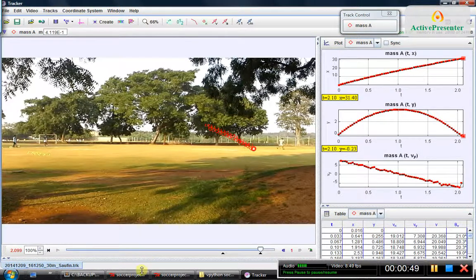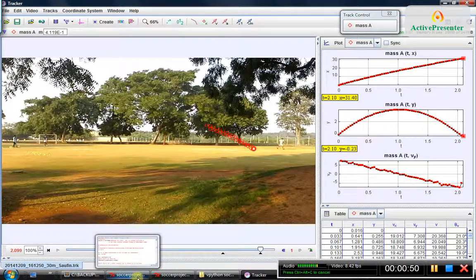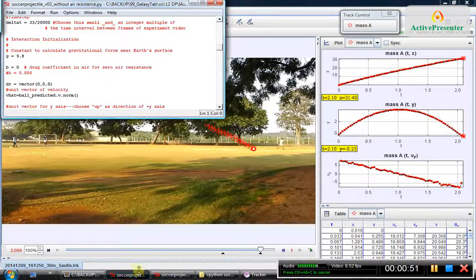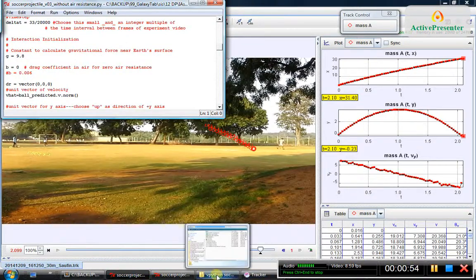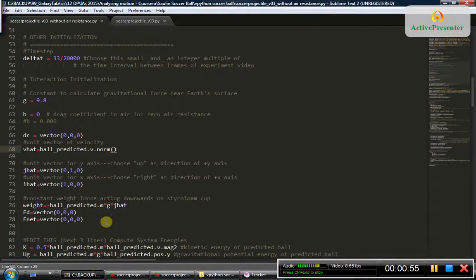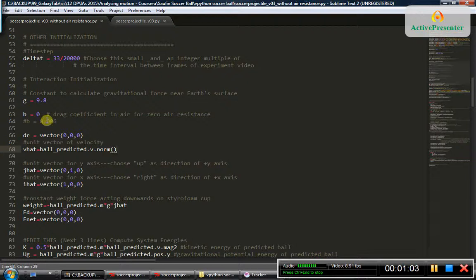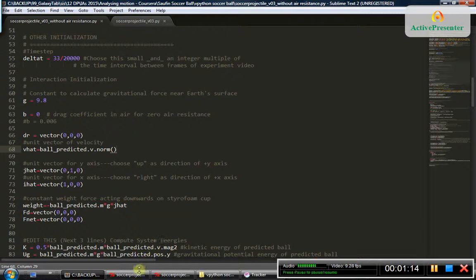I made two models. The first model did not consider the effect of air resistance, so I just used the fact that there is a weight force acting downwards, which is given by mg — mass times gravitational field — where gravitational field is 9.8. When I compare that model with the actual motion, let us see how it looks.